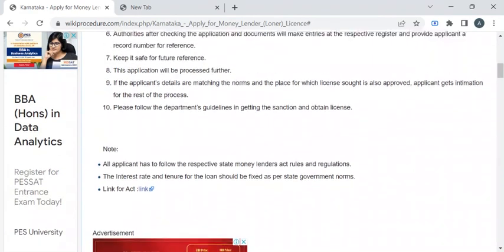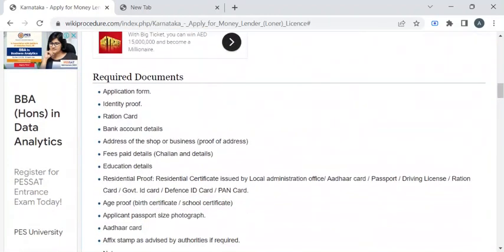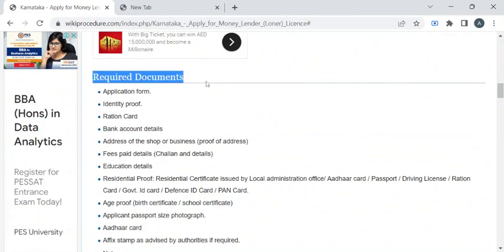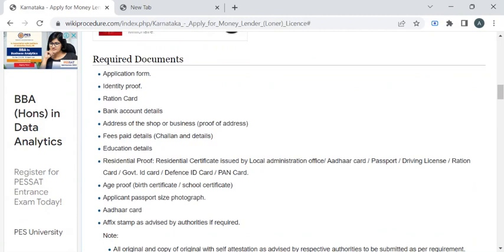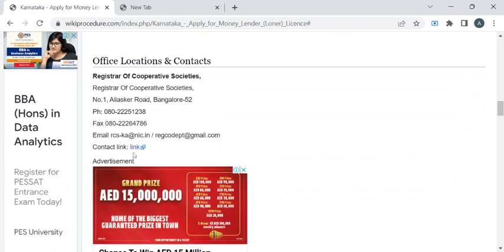Before reaching out to the registrar office, you have to take photocopies of all the documents listed under the required documents section of this page. Along with the application form, you have to take photocopies of your identity proof, address proof, bank passbook, residential proof, and educational certificates. Once you have gathered all these documents, you can reach out to the office using the contact details provided in the link.